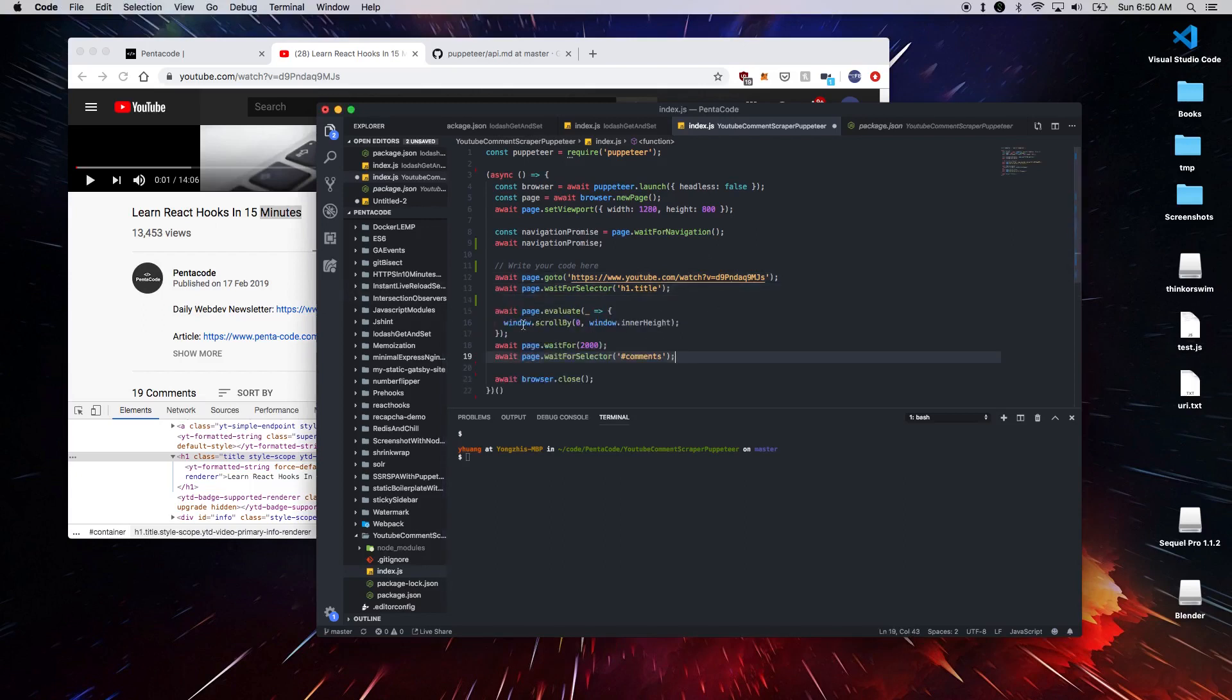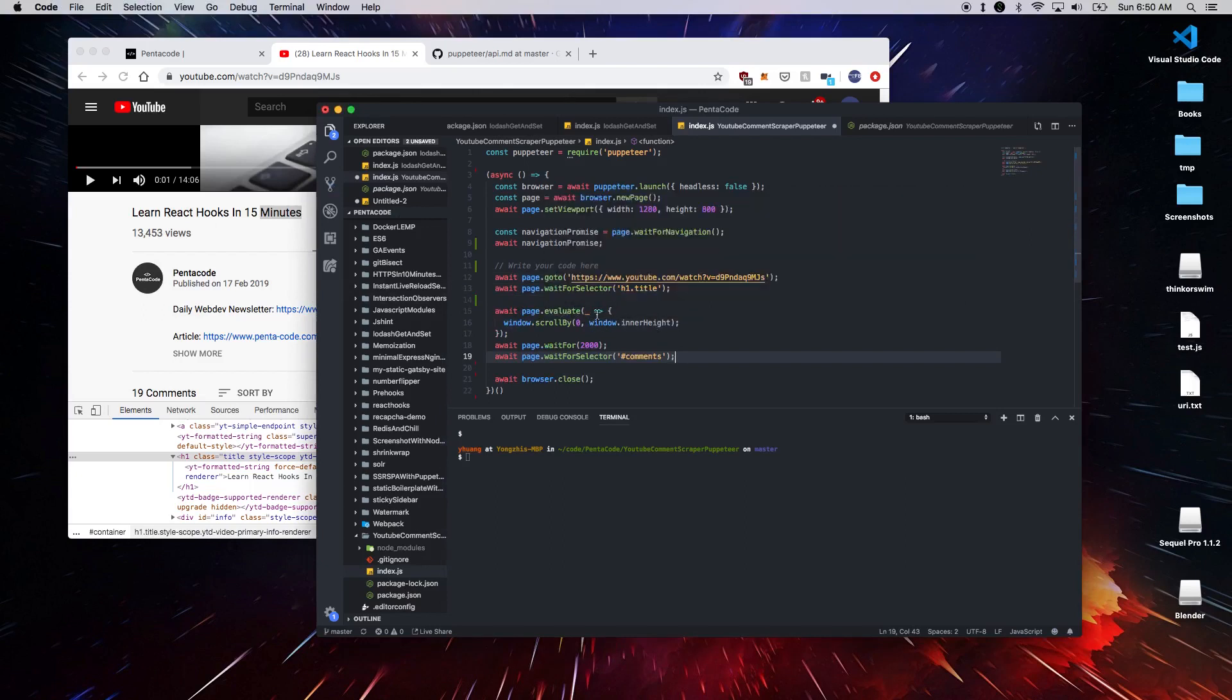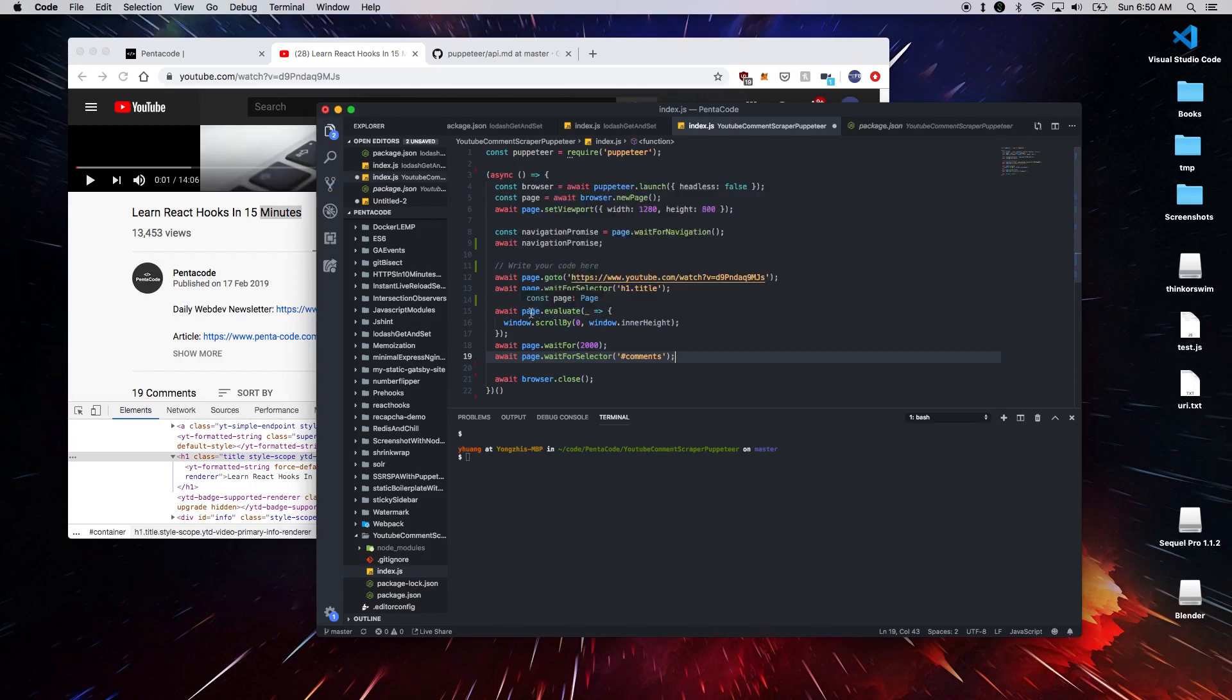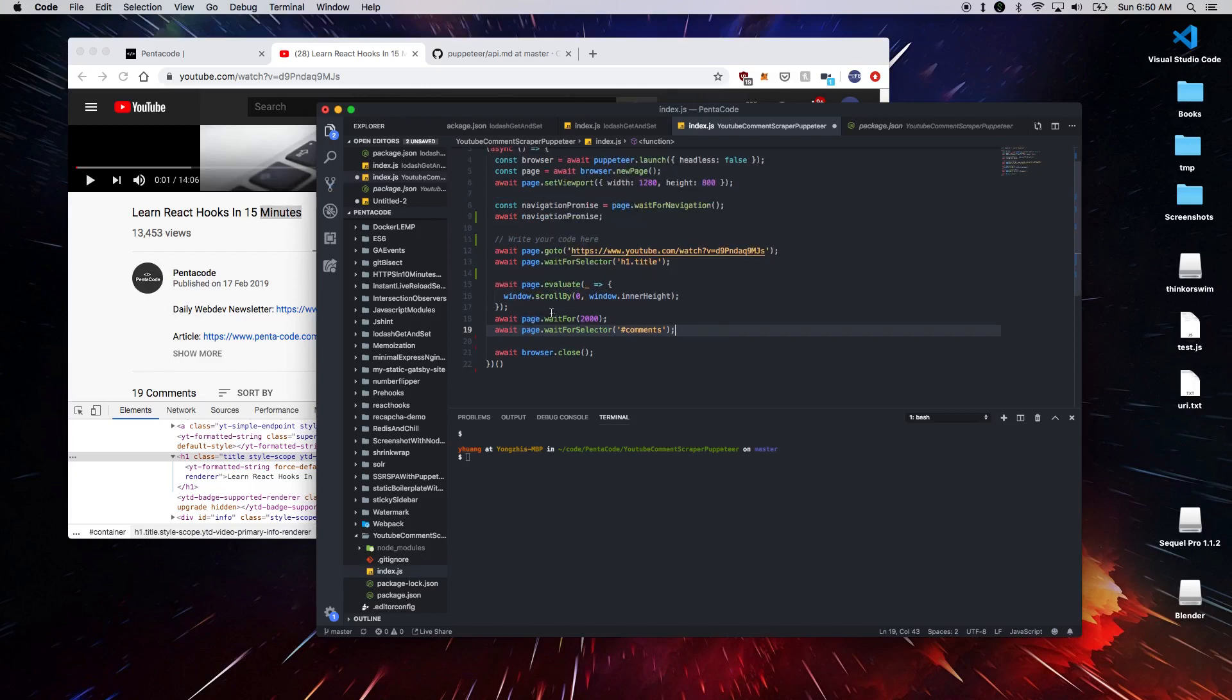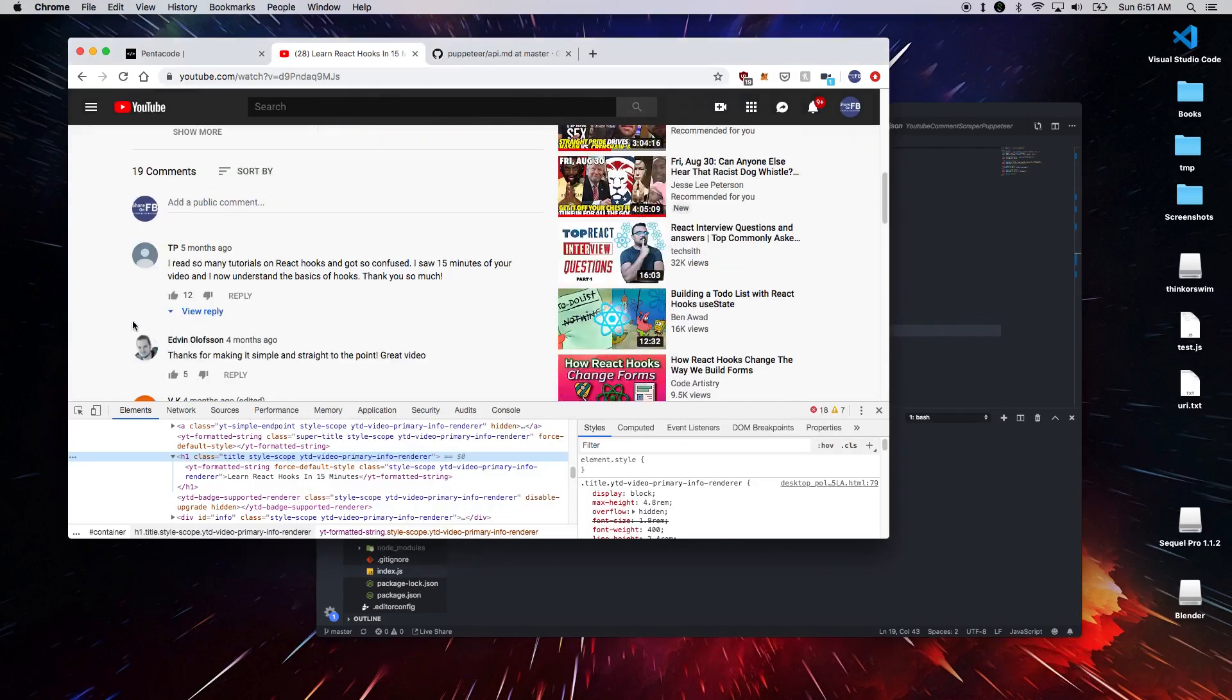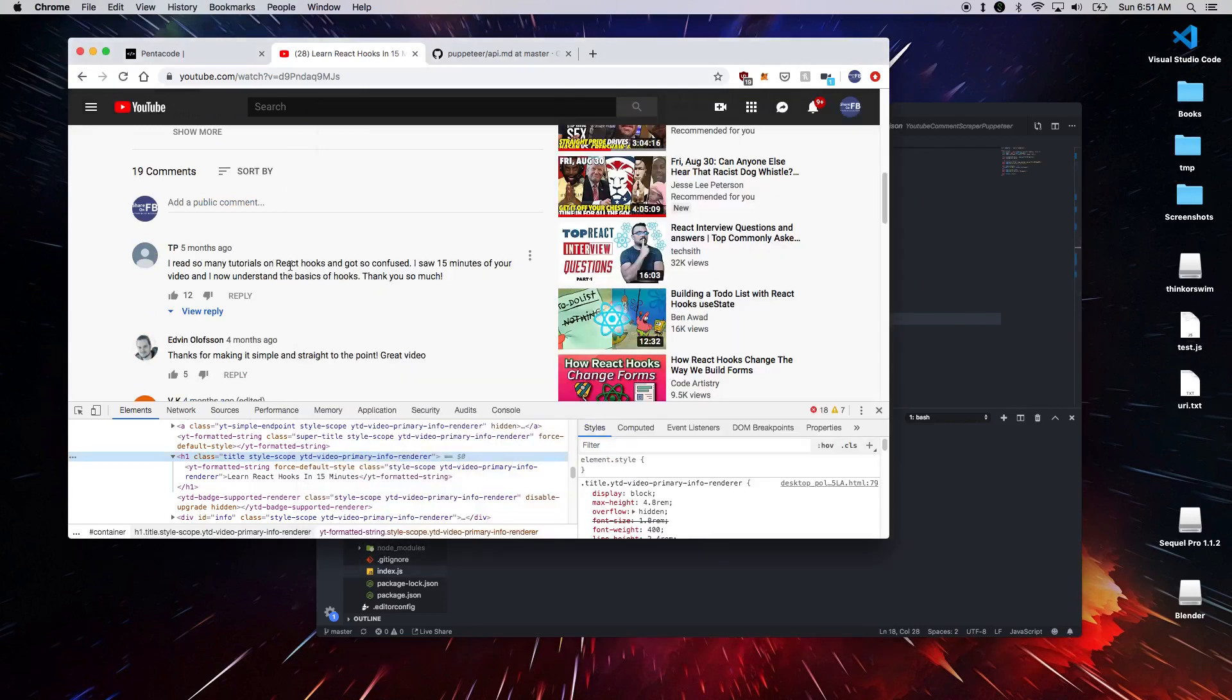So let's scroll down the page. So this is window scrollBy window.innerHeight. This will evaluate this statement with this function. So this is like a JavaScript, you can scroll. And then you wait for the page to load. Here I give it two seconds for the comments to load. And then we wait for the selector with the id comments.